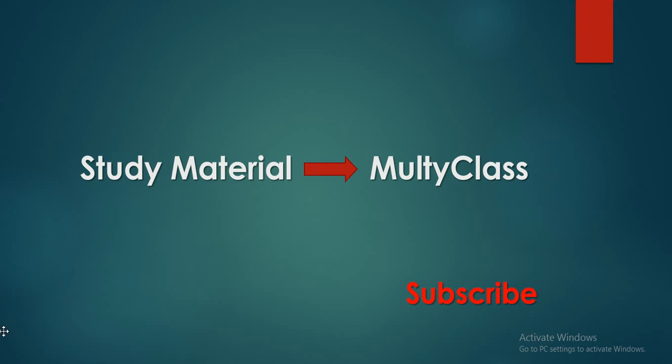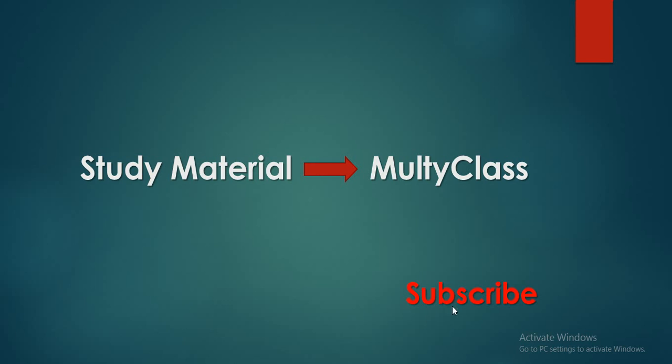Hello guys, welcome to study material. I want to inform you that I have changed my channel name from study material to multi class. If you want to search my channel, you can type multi class in the search engine box of YouTube. So let's start this video, and if it will be helpful for you, you can subscribe my channel.